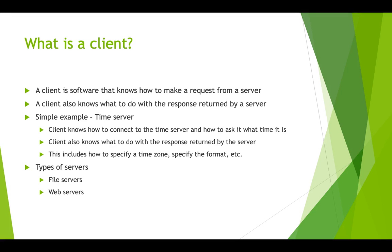The client for a web server is usually a browser like Chrome or Safari or Internet Explorer. They know how to make a request by letting the user type a URL or click on a link. And when the response is returned, it is returned as HTML. And the browser has to know how to render the HTML into a web page that you can read.